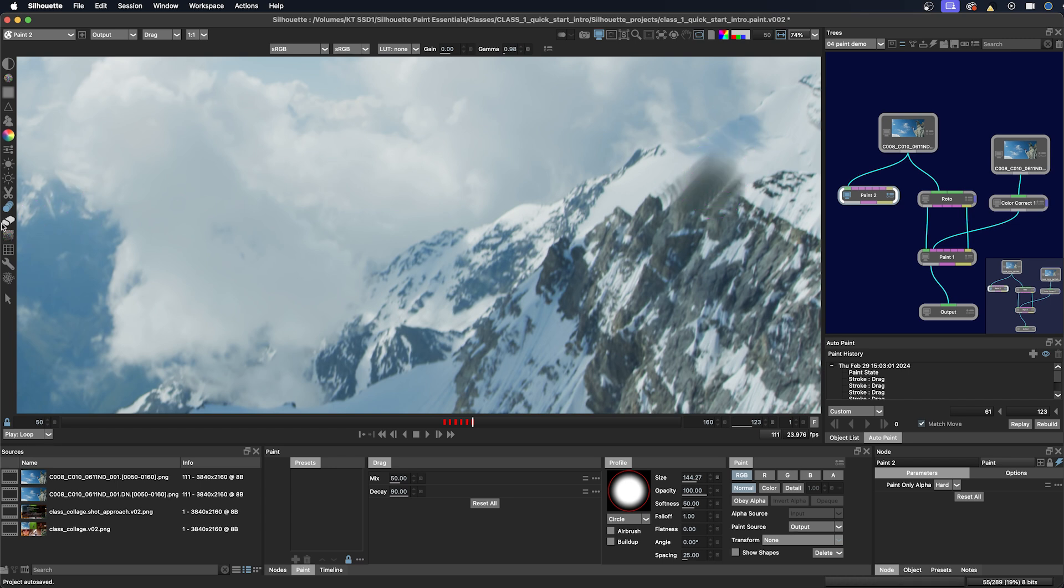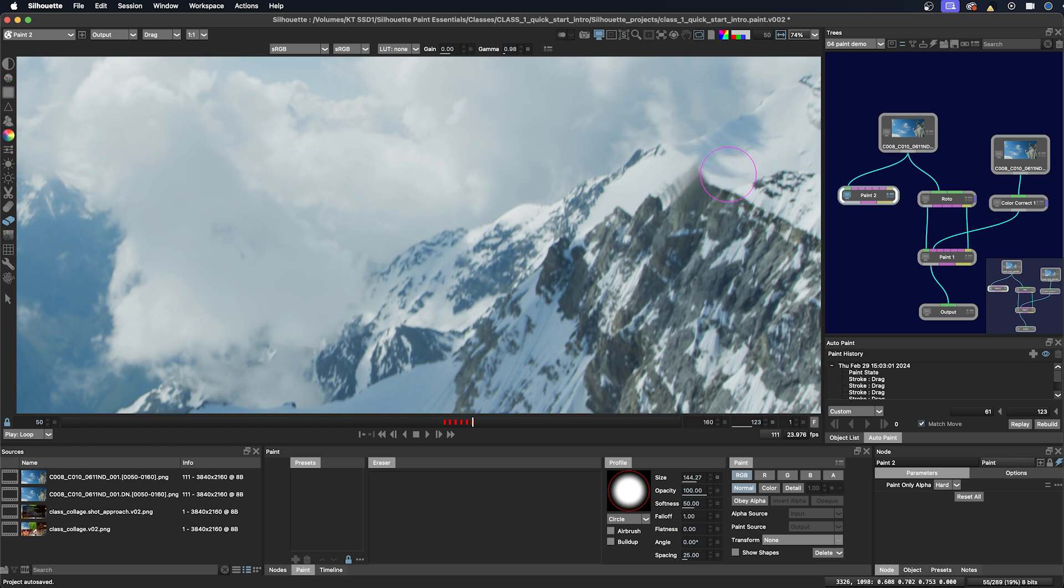And then we have the eraser tool and I really like this tool because if you make a mistake instead of doing command Z, if you've over painted you can actually just pull back the original frame like that.